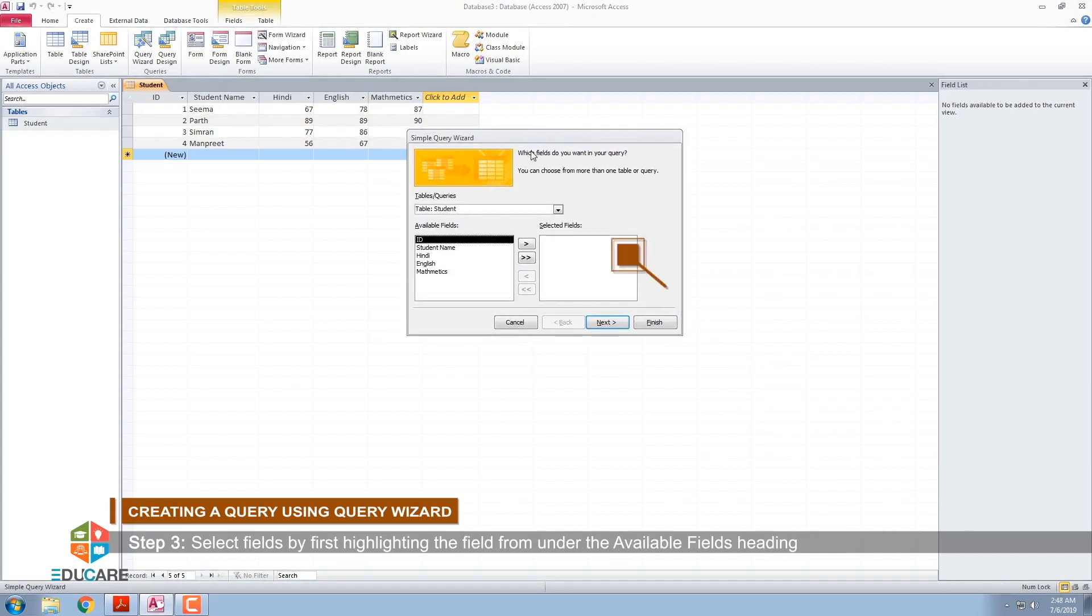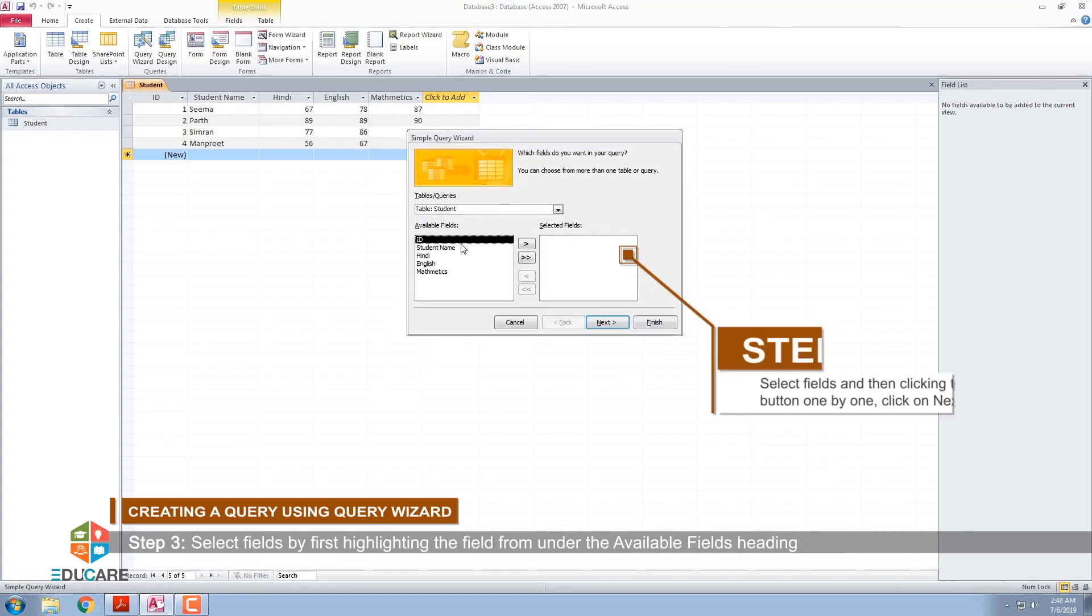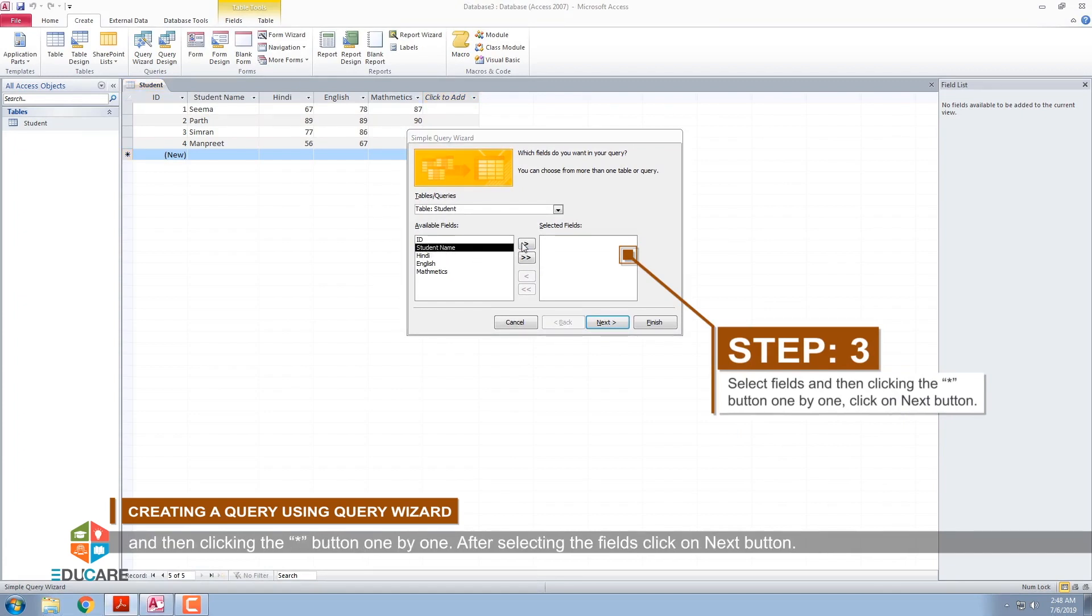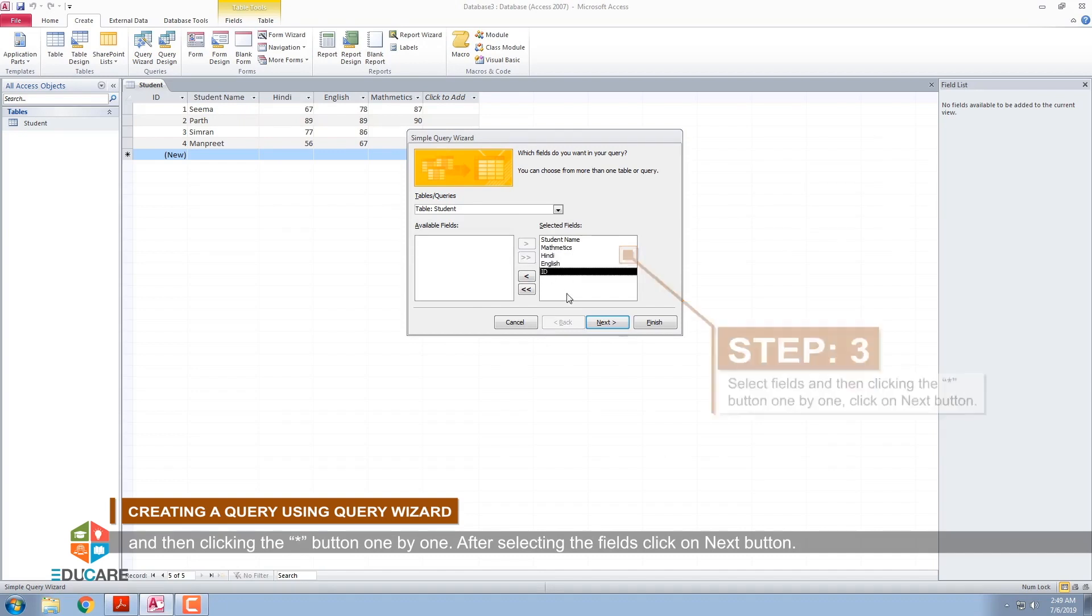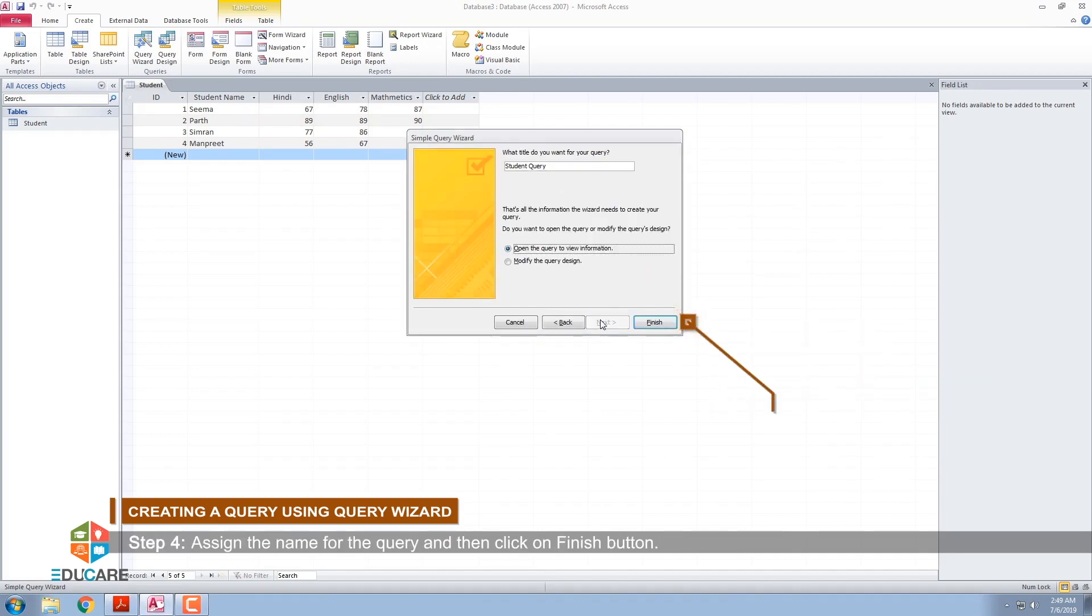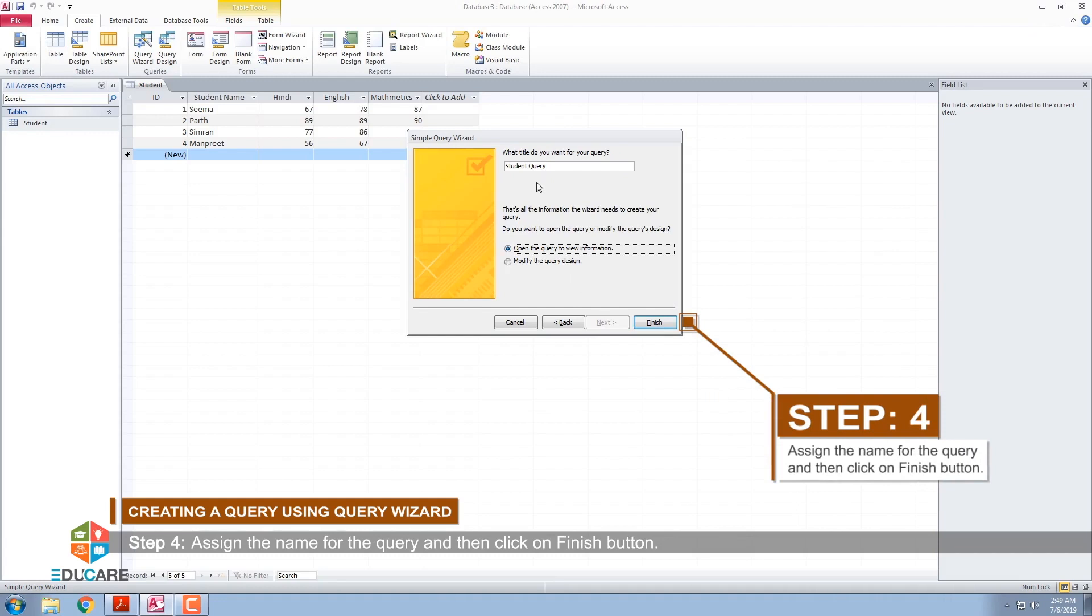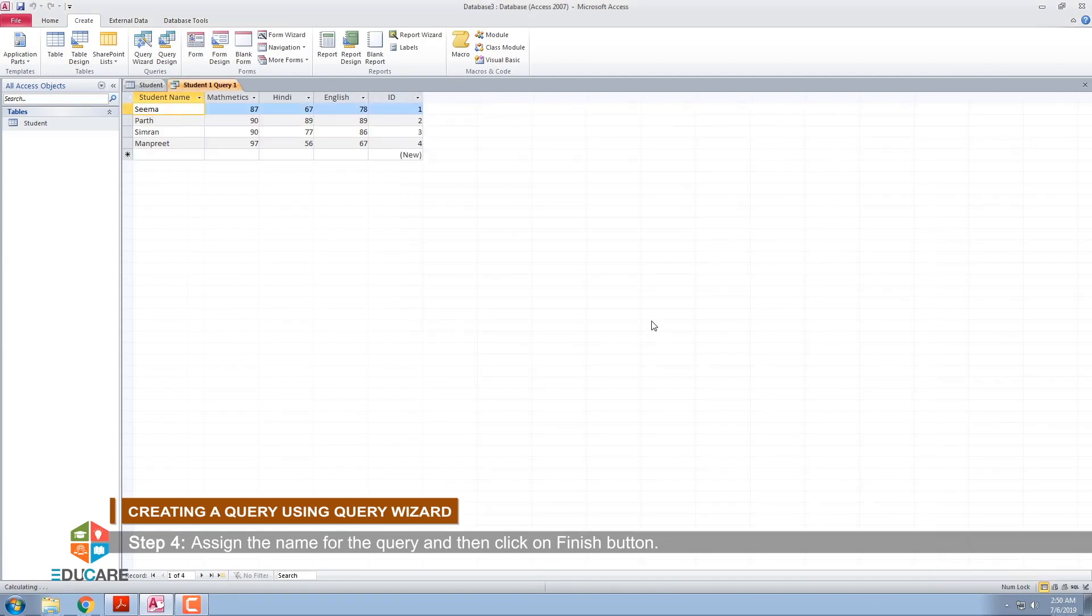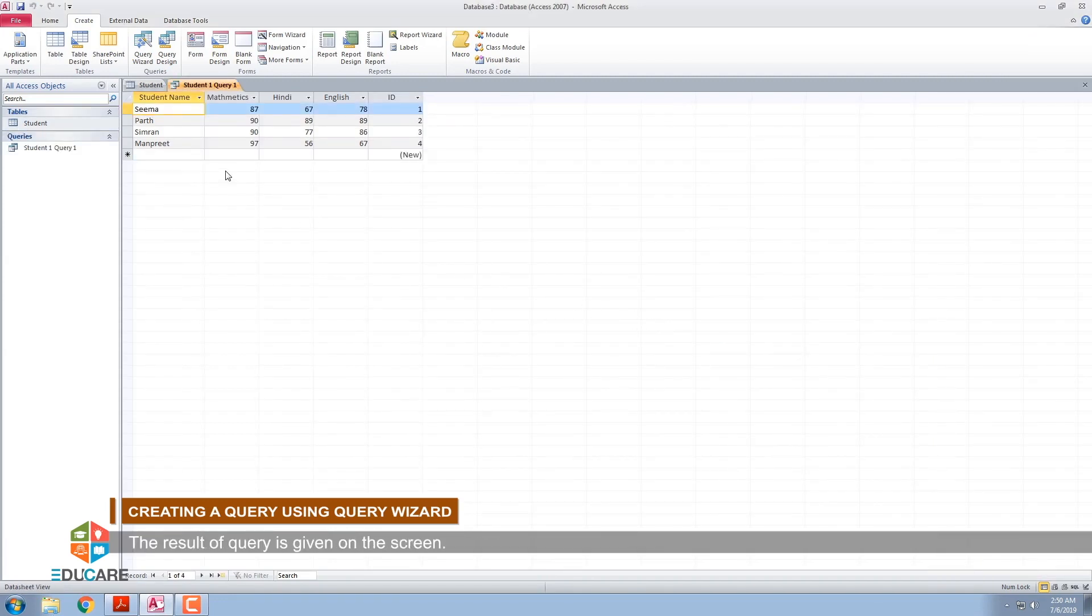Step 3: Select fields by first highlighting the field from under the Available Fields heading and then clicking the asterisk button one by one. After selecting the fields, click on Next button. Step 4: Assign the name for the query and then click on Finish button. The result of the query is given on the screen.